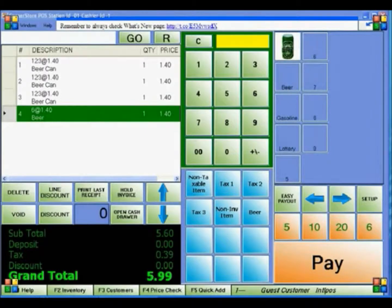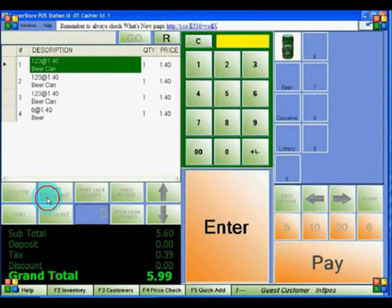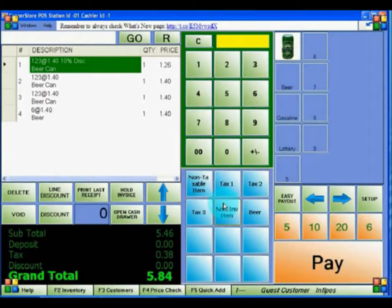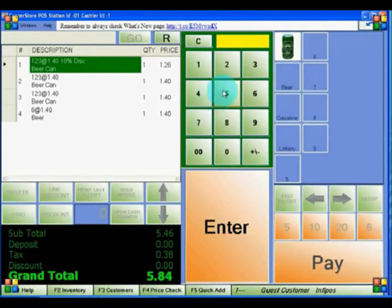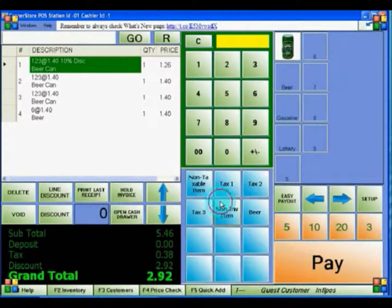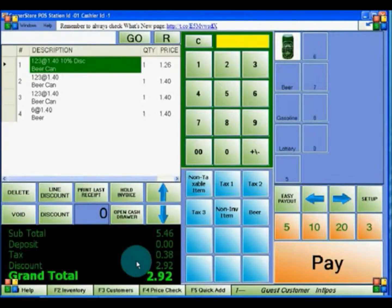Now let's apply some discounts. There are two types of discounts: line and whole discount. A line discount discounts a single item, while a whole discount discounts the entire order. To perform a line discount, select the item you'd like to discount, click Line Discount, then enter the percentage and press Enter. To do a whole discount, press Discount, enter the number — for example, 50 for 50% — and press Enter. You can see both discounts being applied.